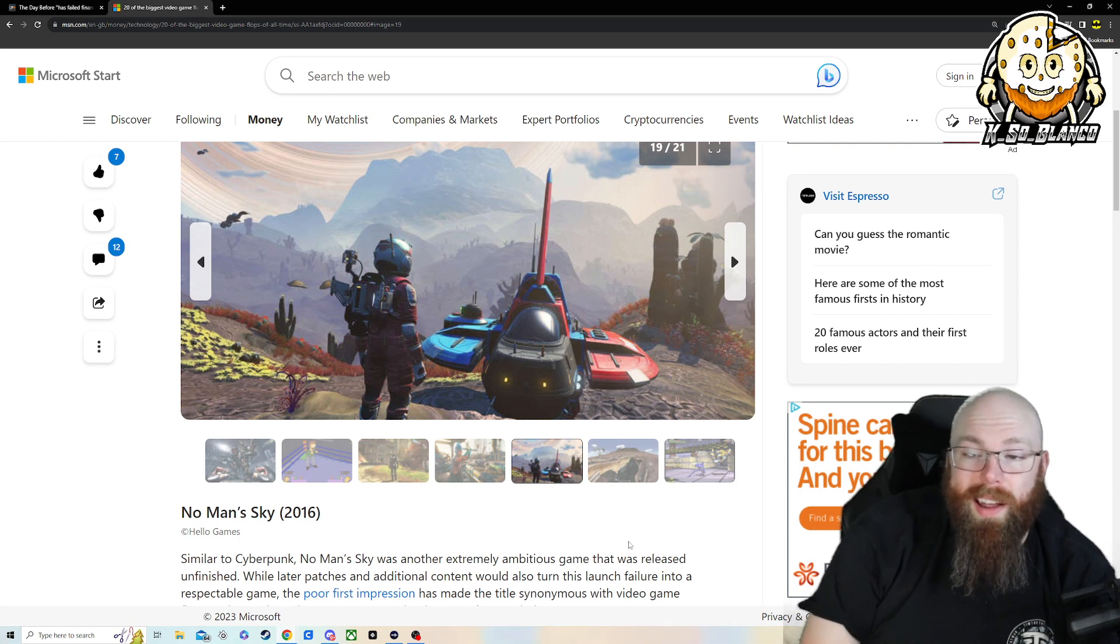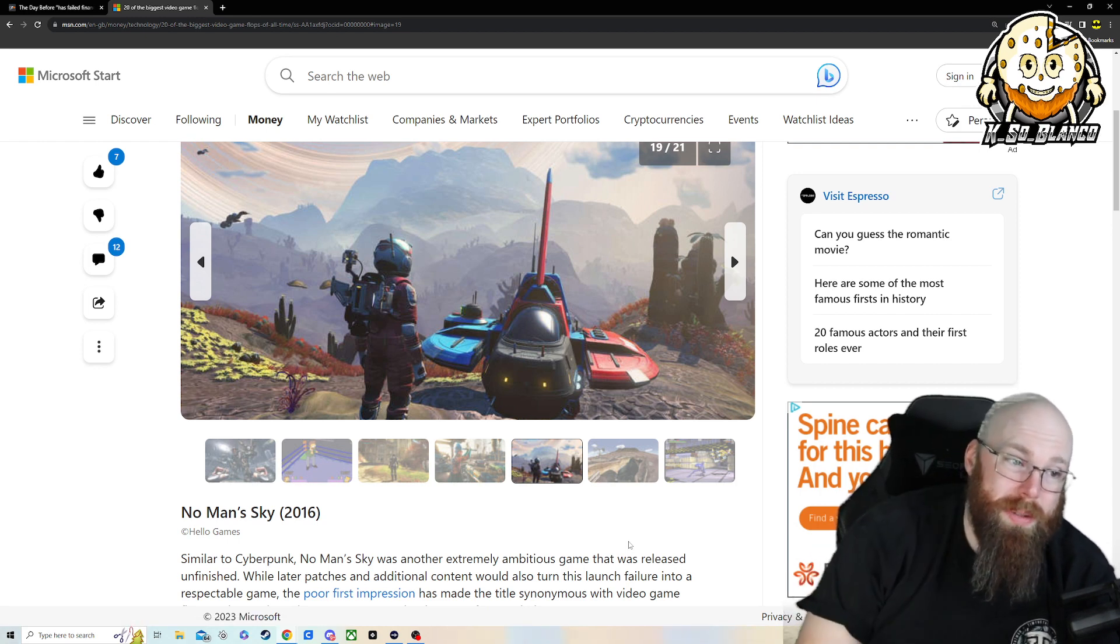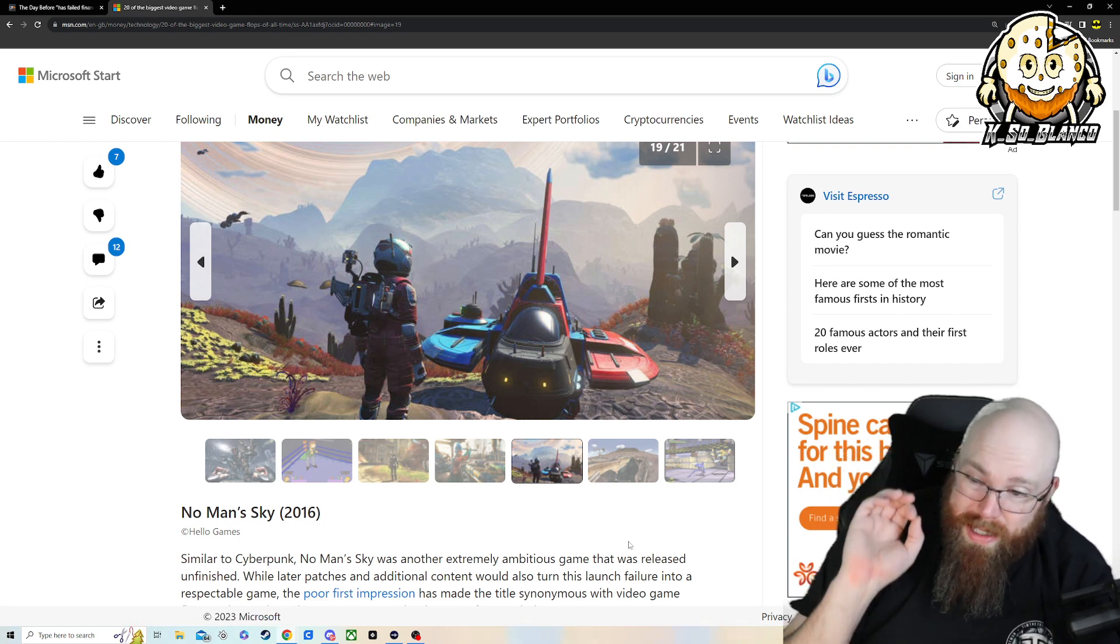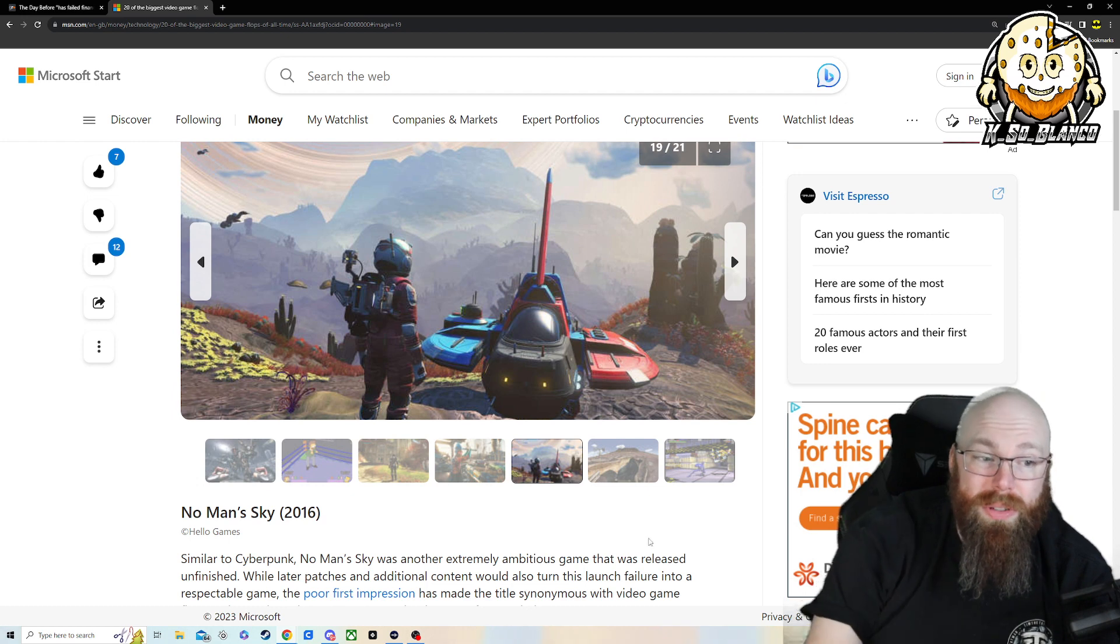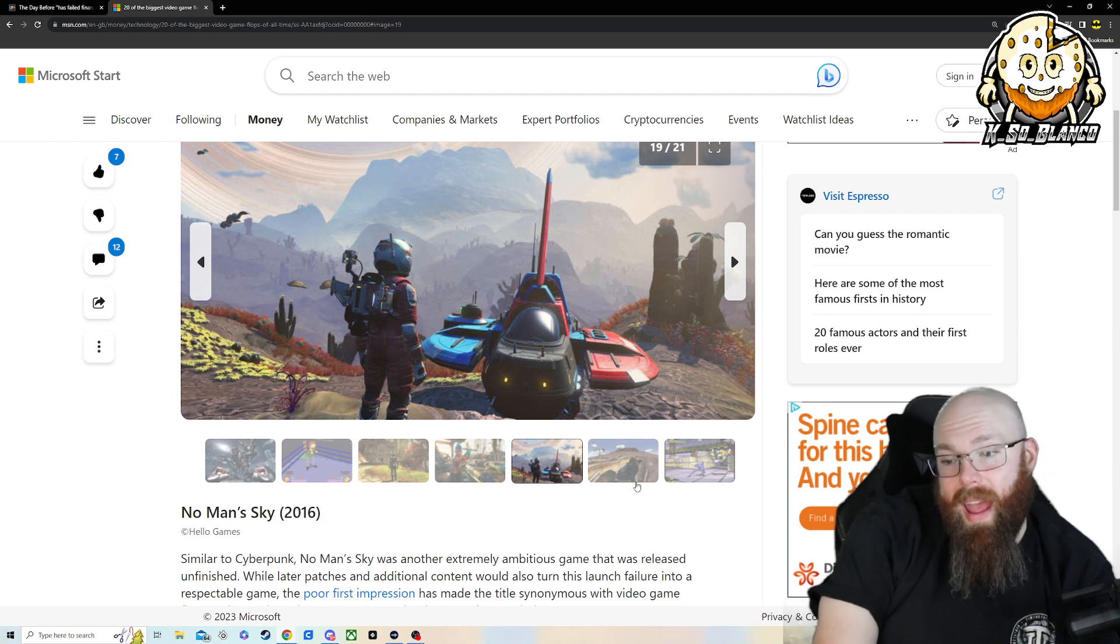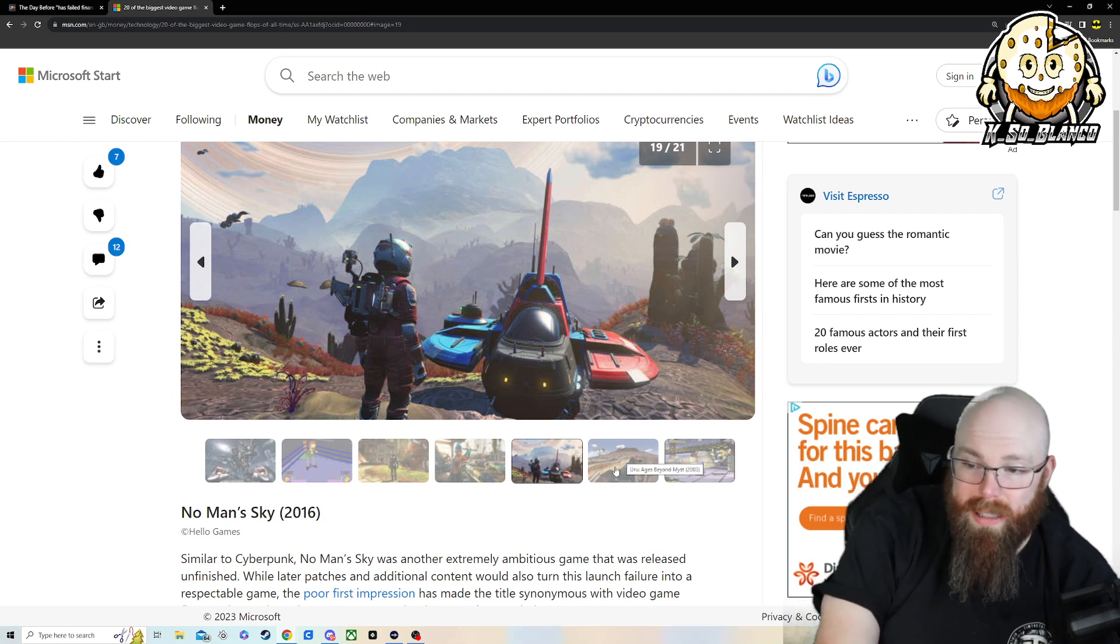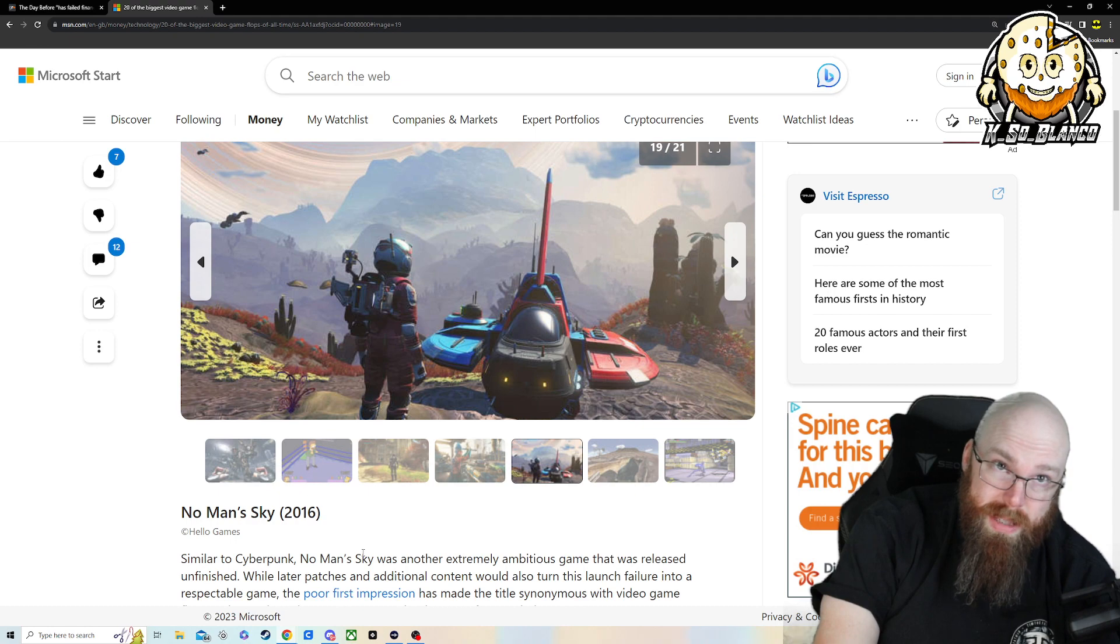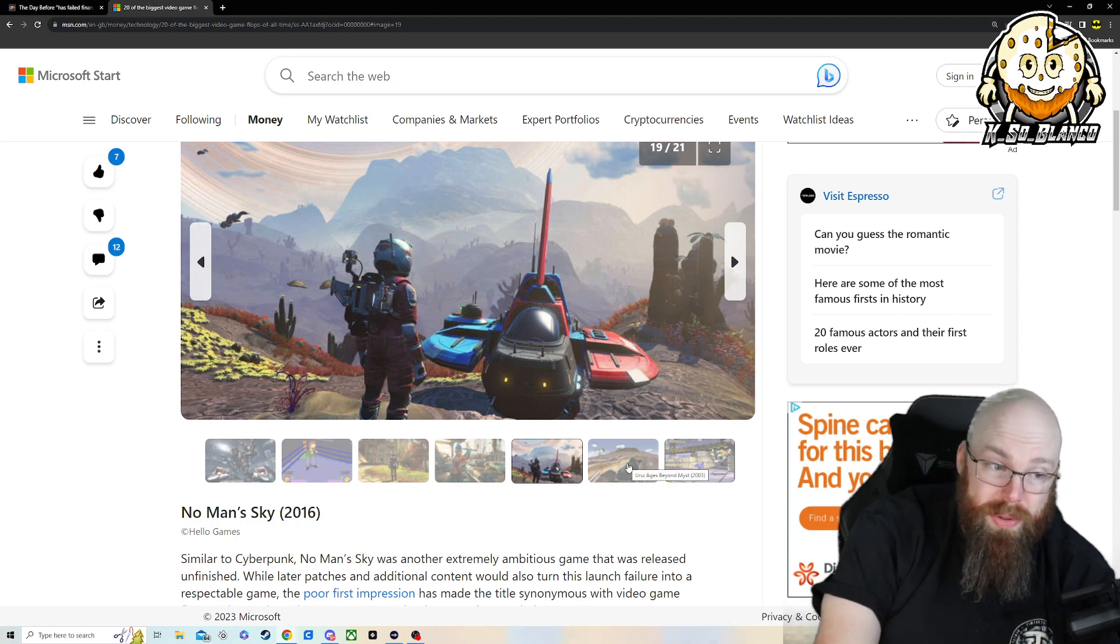No Man's Sky, another one just like Cyberpunk, promised too much, did not produce, and epically failed. I did play it six, eight months ago. And the updated version is actually pretty good.